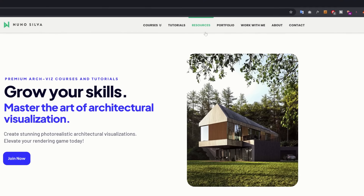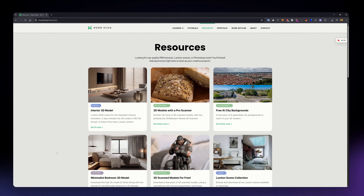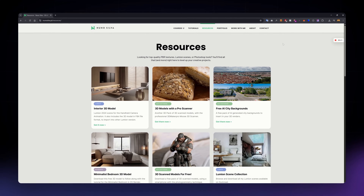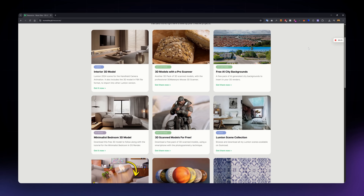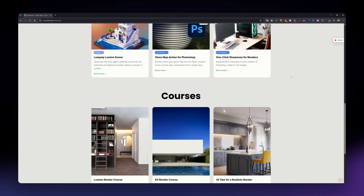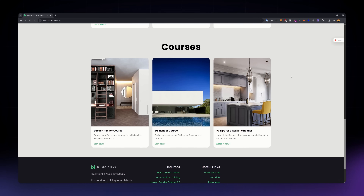Before mentioning the last one, I'd like to invite you to check my resources page on my site. Here you can find free resources for different render engines, Photoshop actions, AI backgrounds, and all my courses. I'll leave a link below for you to check them out.